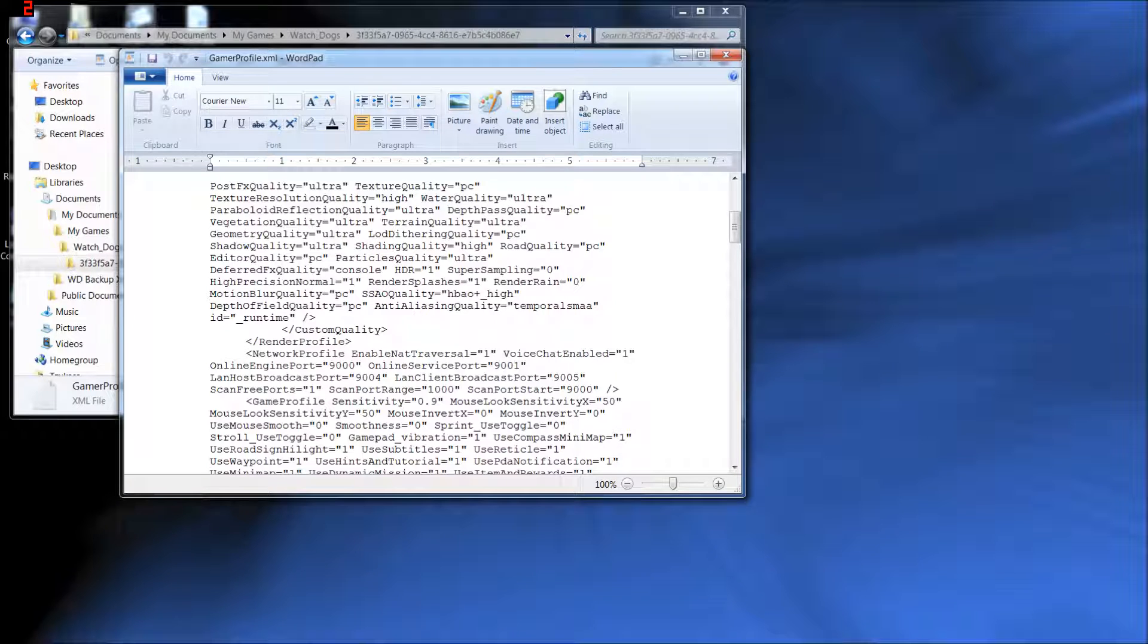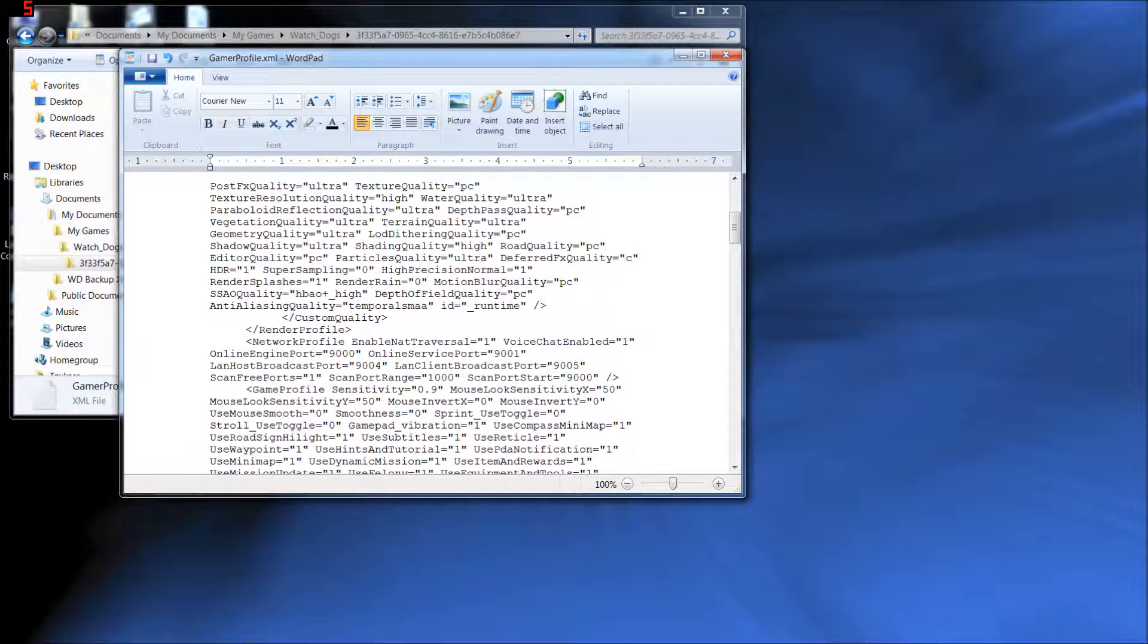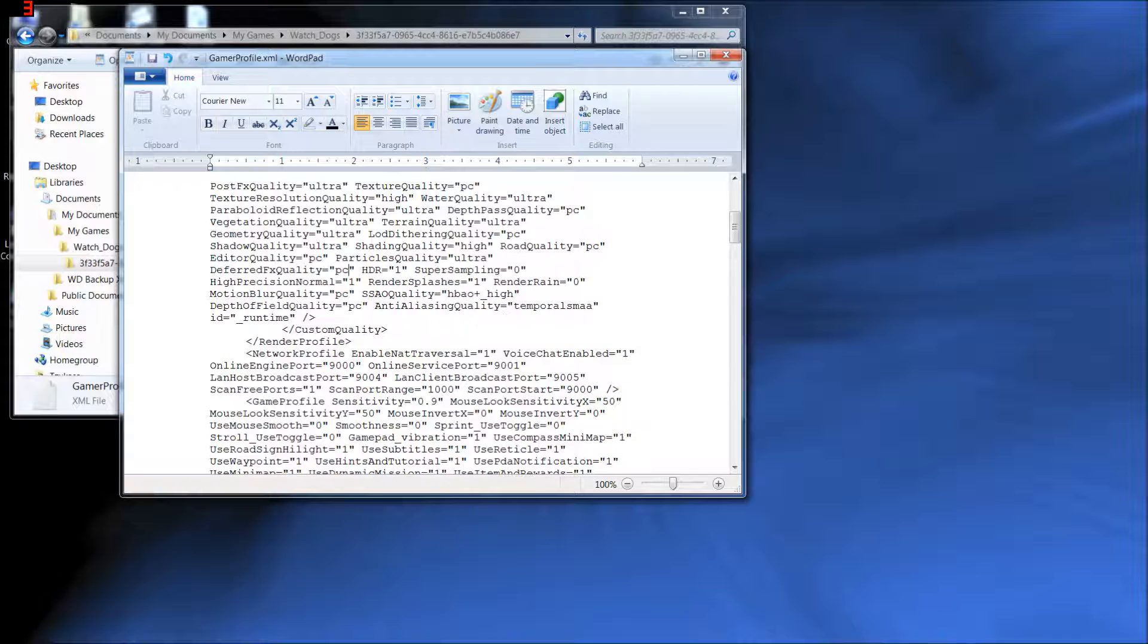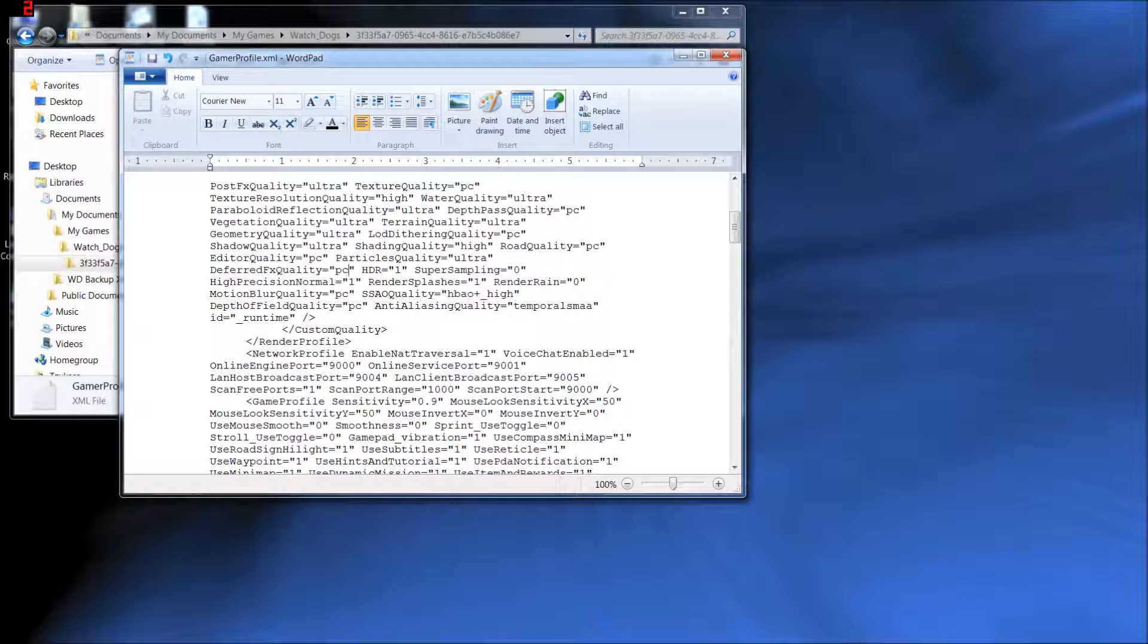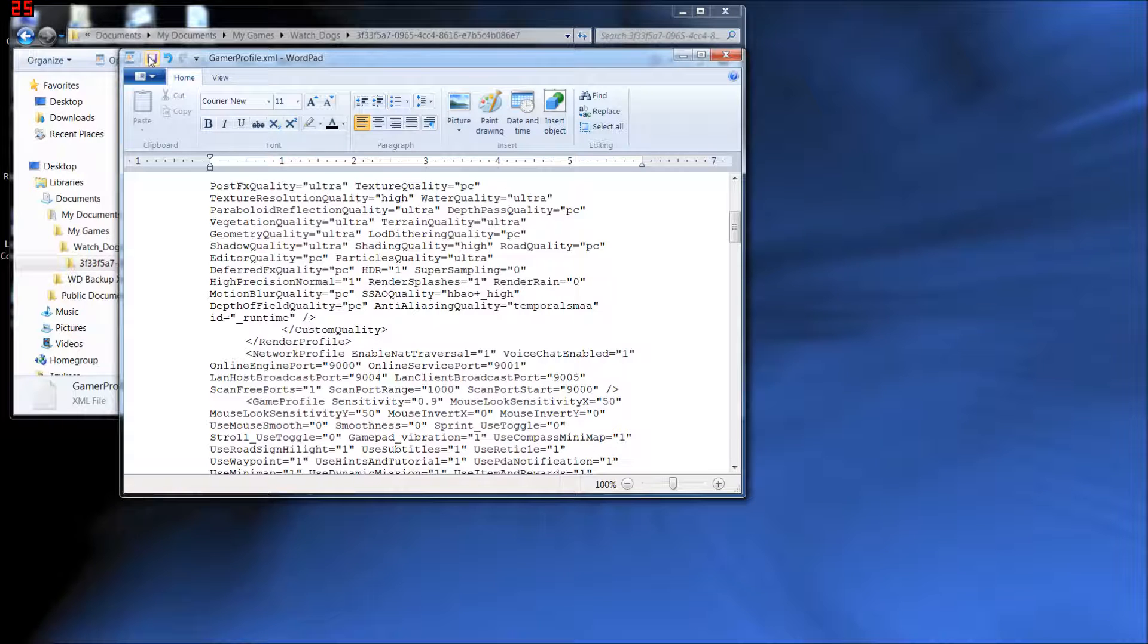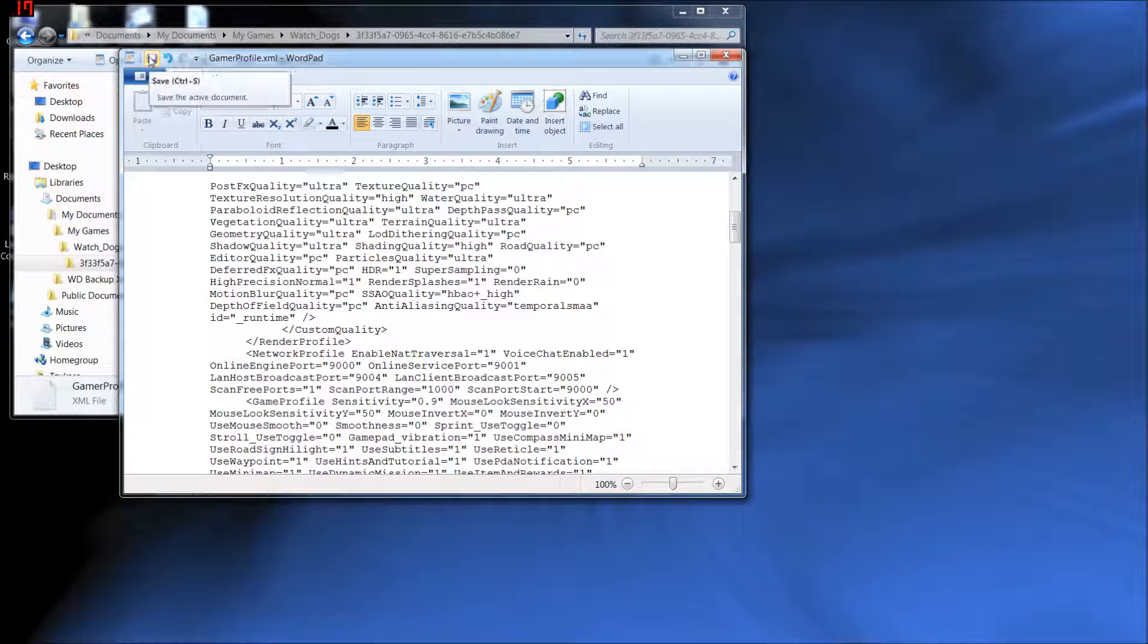So backspace that out. Again, be careful. If it word wraps, don't backspace one too many times. You have to leave that quotation mark and no space, and then just type PC and then the other quotation mark. So just like that, so it reads just like all the other ones. Once you do that, just click the save button and we're done. And we don't have to do this the one time. That's good to go.